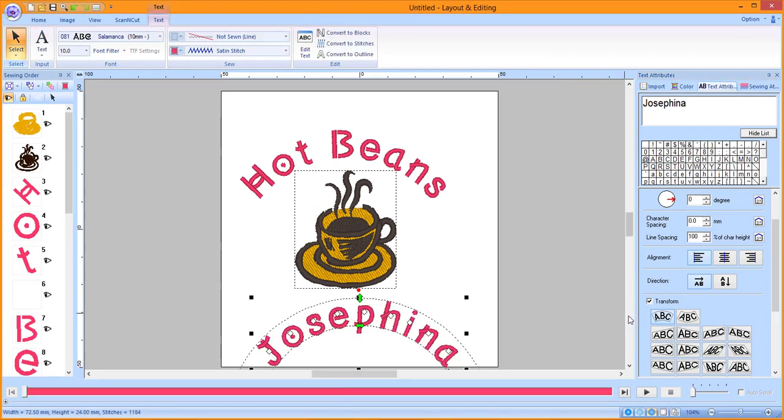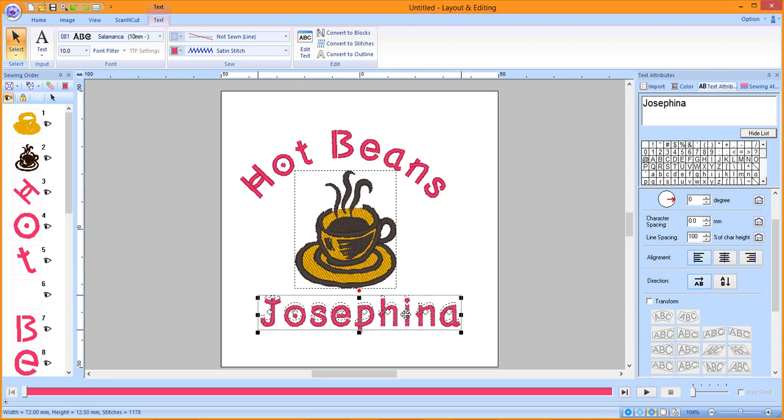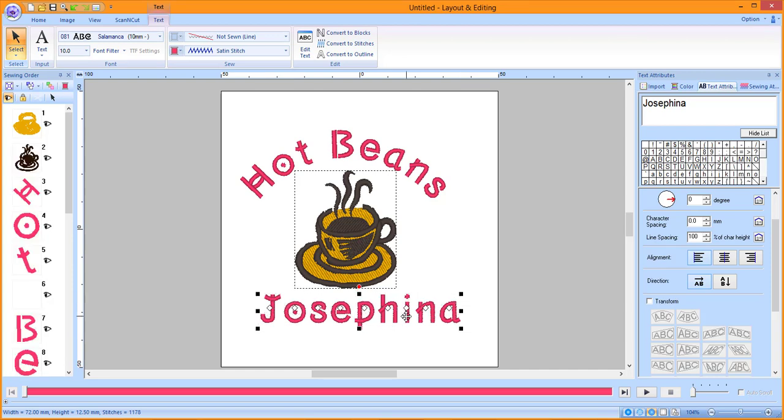In the Integrated Sewing Attributes window, on the Text tab, remove the checkmark in front of Transform. Move the text into the approximate desired position beneath the coffee cup.